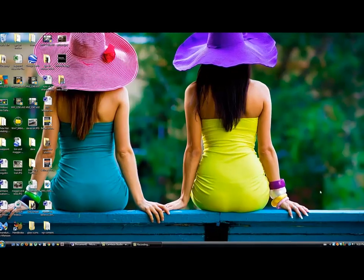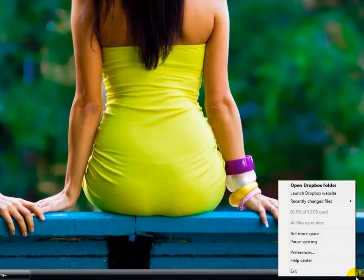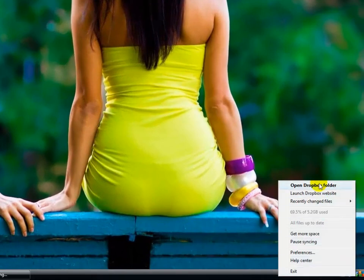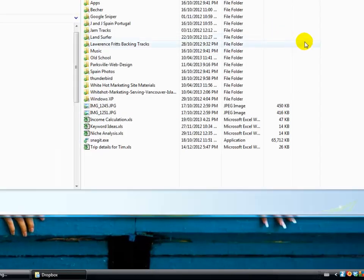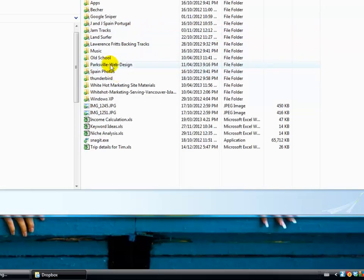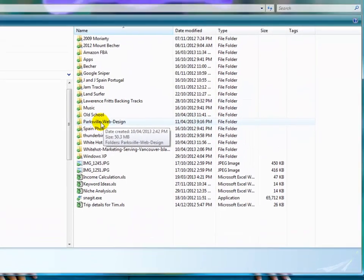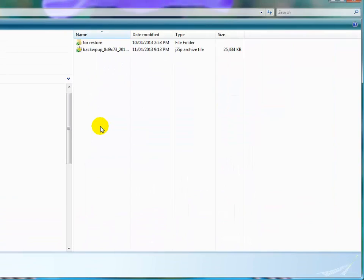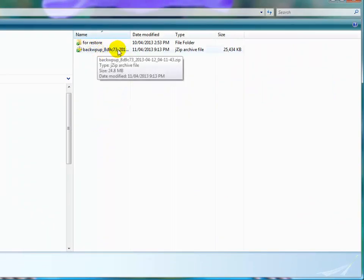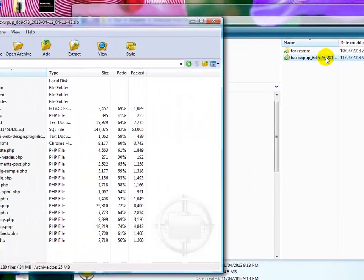Okay, now let's go down into Dropbox here, and we'll open that Dropbox. Parksville Web Design is where the backup, where we asked the backup to go. And sure enough, there it is. And if we open up that zip file,